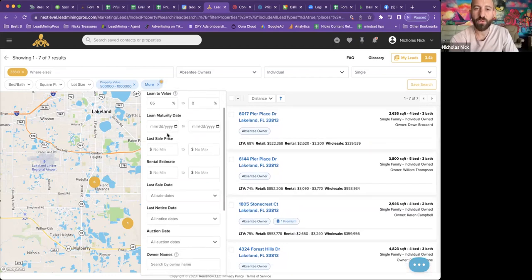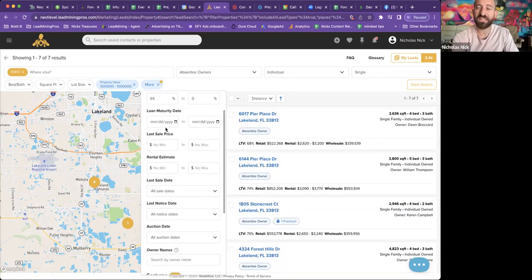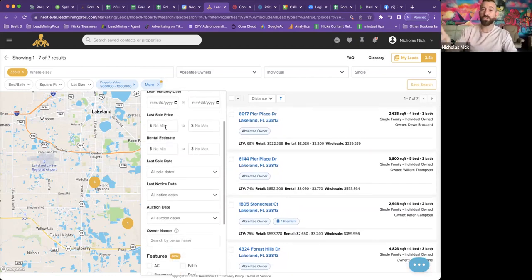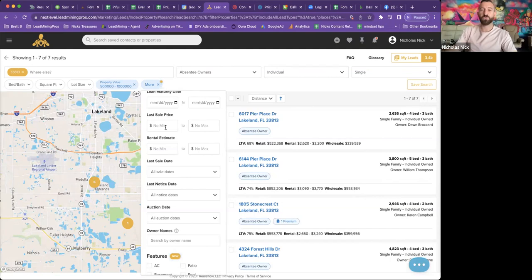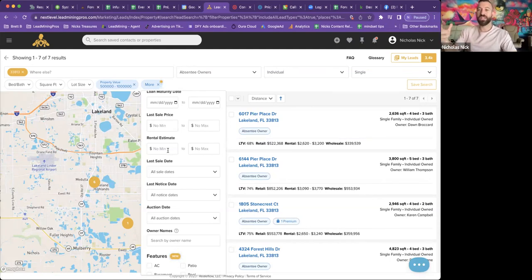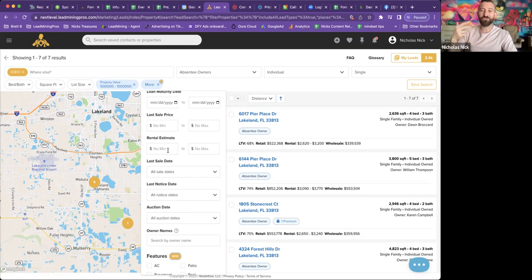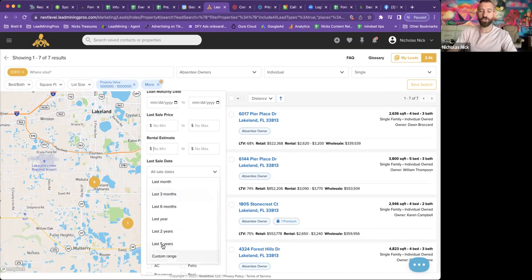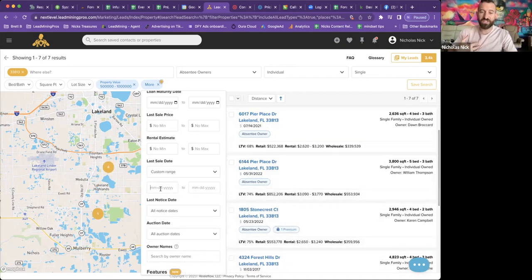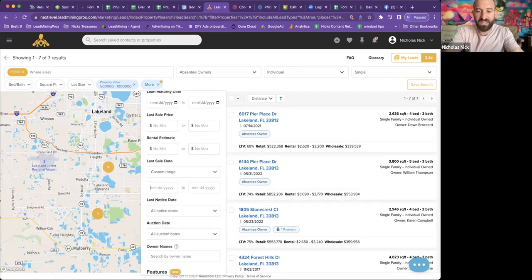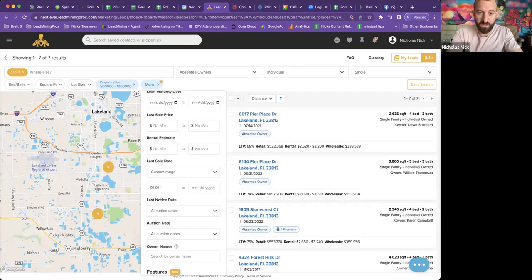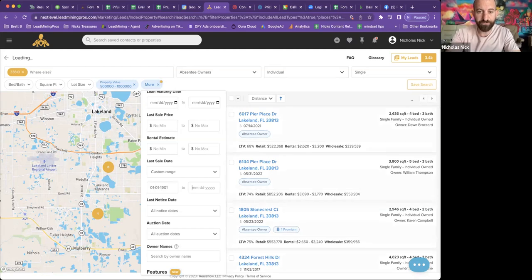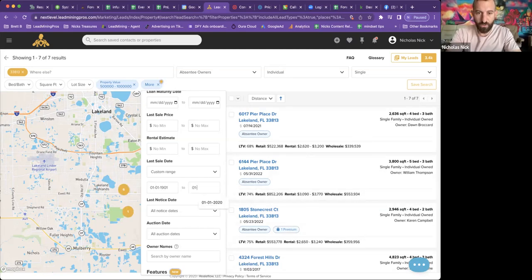Now we got loan maturity date. That's when the loan comes to fruition. We also have the last sale price, the rental estimate. Last sale date, you can put in the custom or you can do within the last five years. For our clients, we do everything outside the last two years. I tell my team to do 01, 01, 1901, all the way to 01, or today's date, 03, 24, 20,